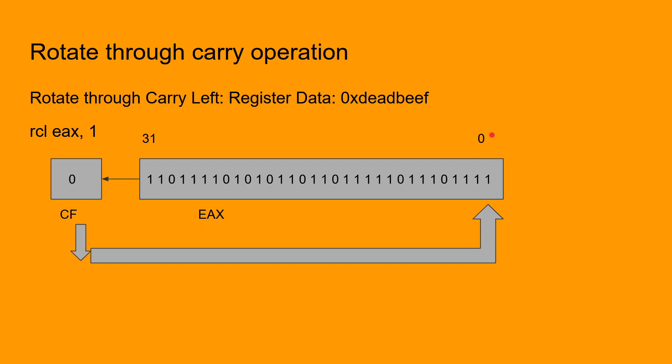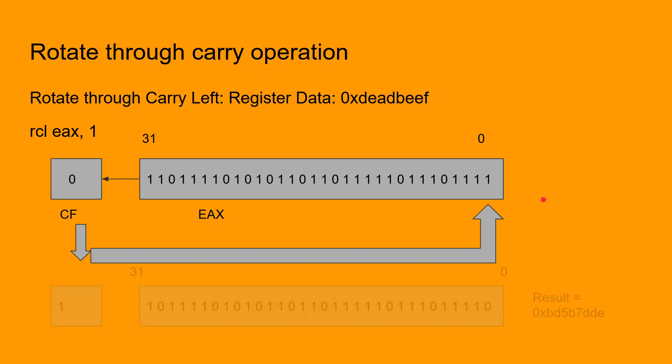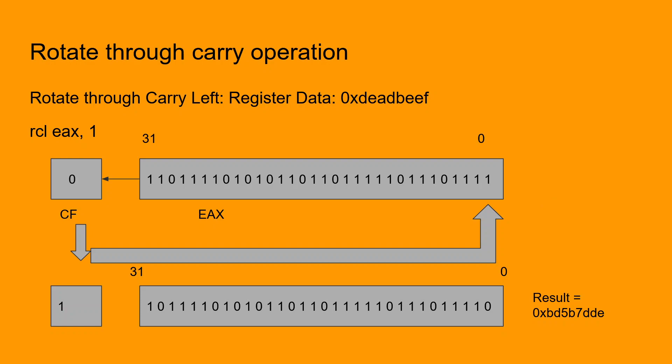The older value of the carry flag is then copied to bit zero, which is the vacant position. So after the rotation is done, the carry flag has a value of one and the EAX register has a value of BD5B7DDE in hexadecimal.